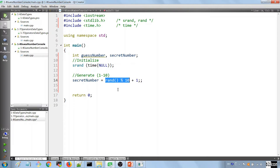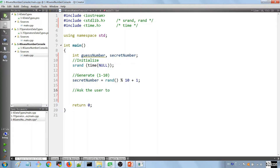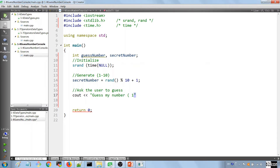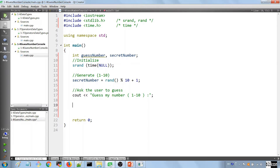Now we have our secret number. The rest is to allow the user to guess it. We use cout to print "Guess my number" and tell them it is between 1 and 10 to guide them. We don't end the line here because we want the input to be on the same line. After this, we're going to use a loop to keep asking them until they get the answer right — we'll use a do-while loop for this.